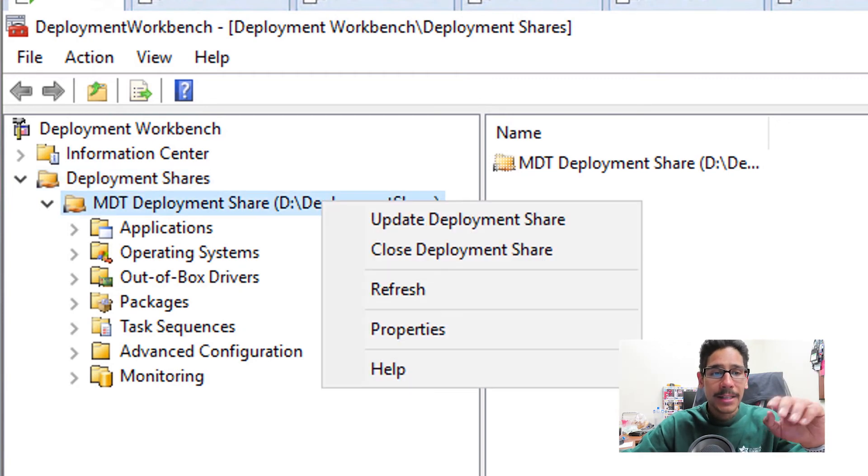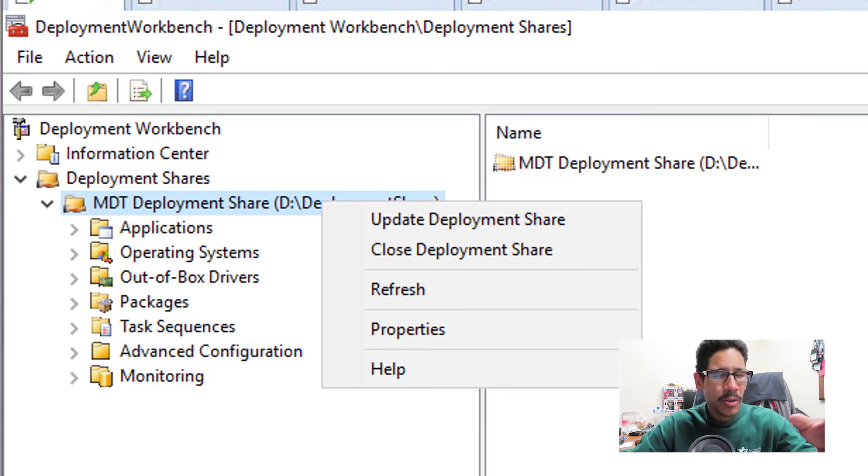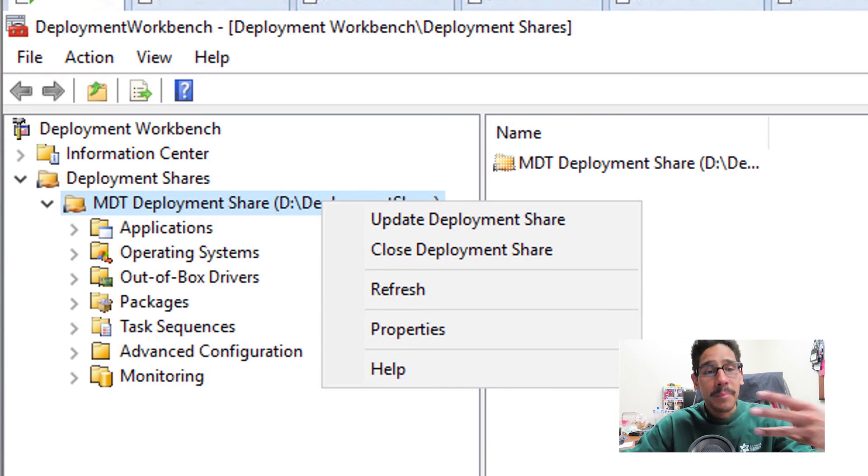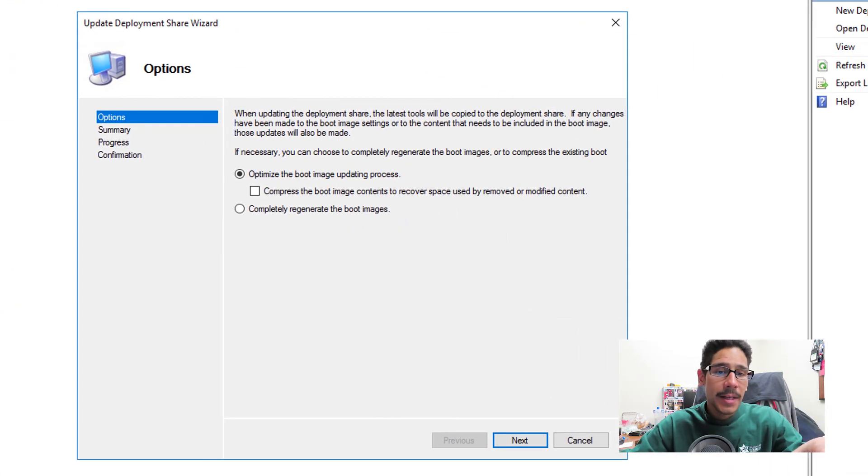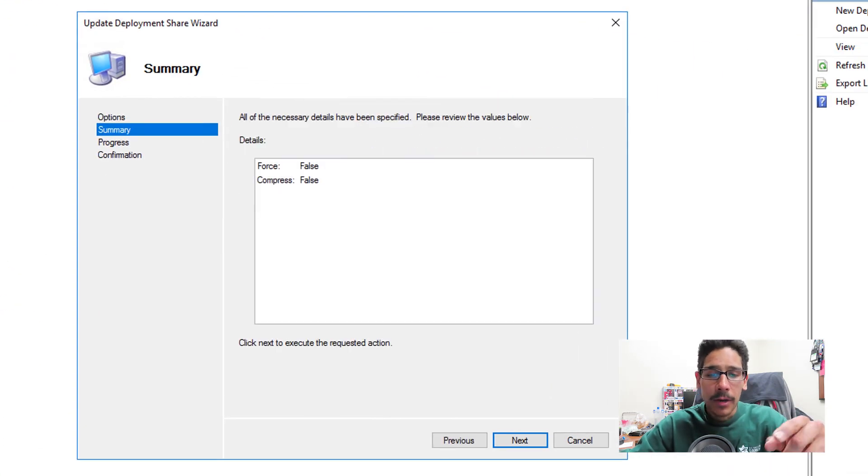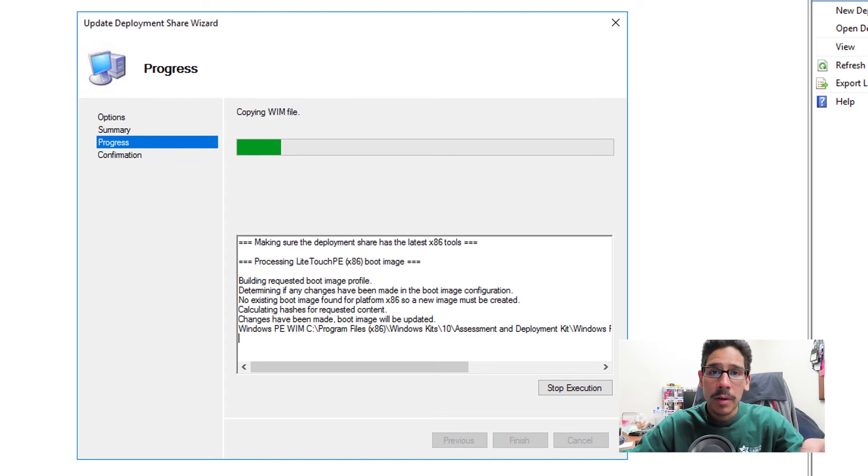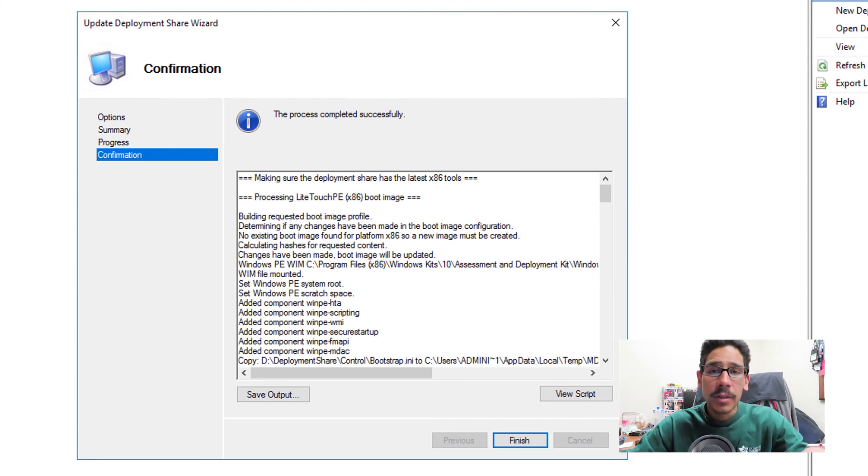Now for me, I like to right click on my primary node and just do an update deployment share. You don't really need to do this, but this is just me being paranoid. You're going to get the update deployment share wizard again. I'm going to click on next, and it's going to do its copying with the WIM file and processing whatever it needs to do. And once everything is completed, you're done.